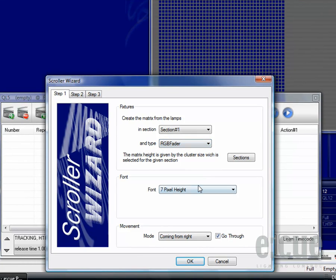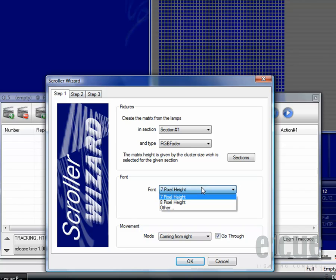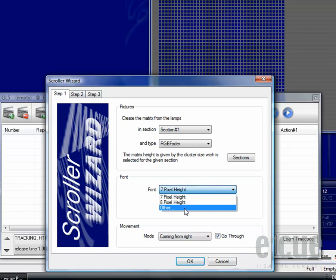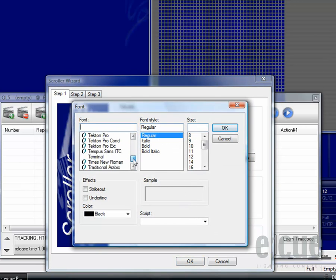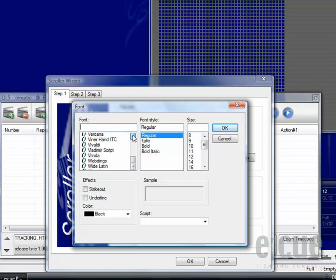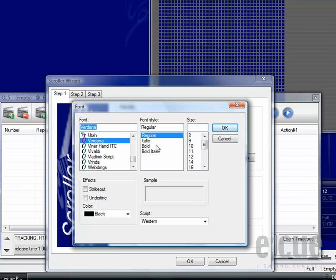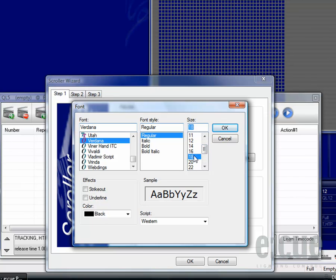Inside of the font area we can either choose out of a 7 or 8 pixel height font or click on to other and you can choose out of any installed font. You can also change the font style into bold, italic or bold italic and you can choose the size. I will take an 18 pixel size for now.